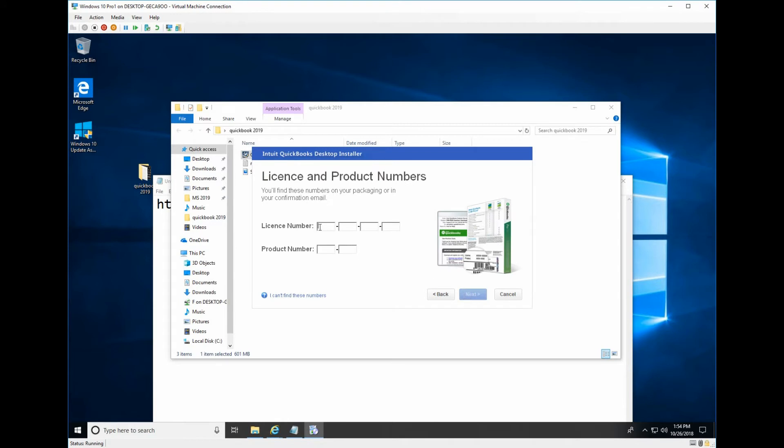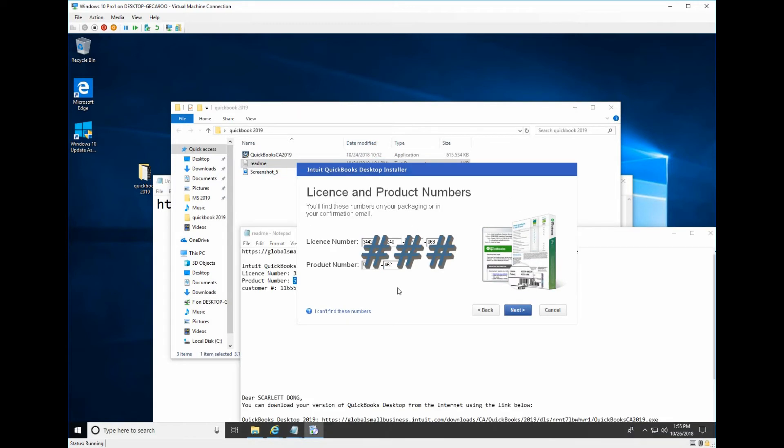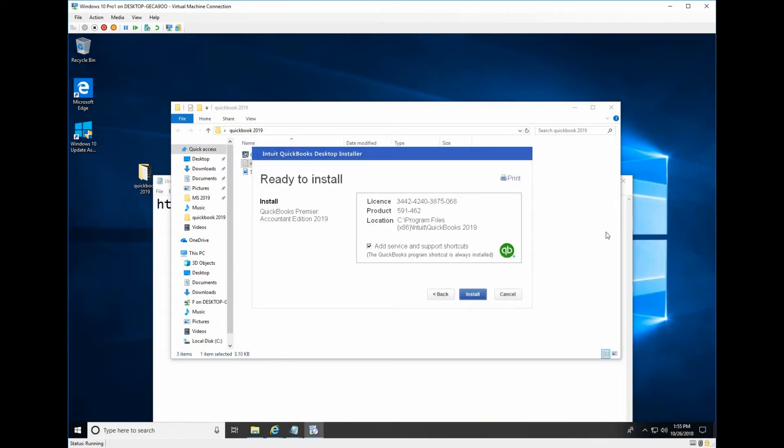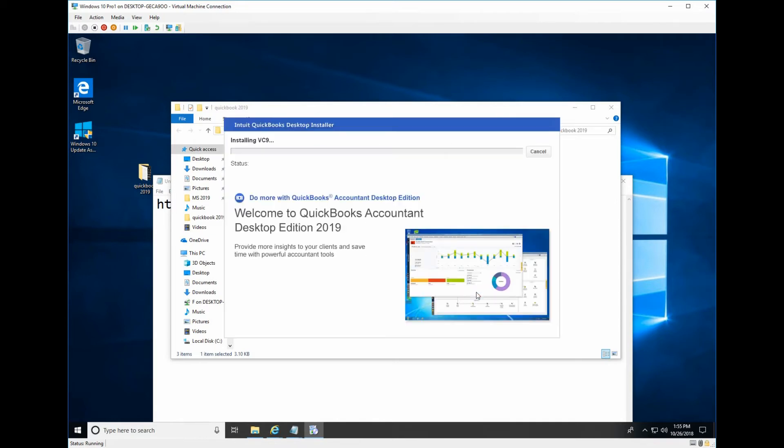From here you need to insert your license number and the product number. So after you input the product and license number you click next. Usually I select this button and click install.